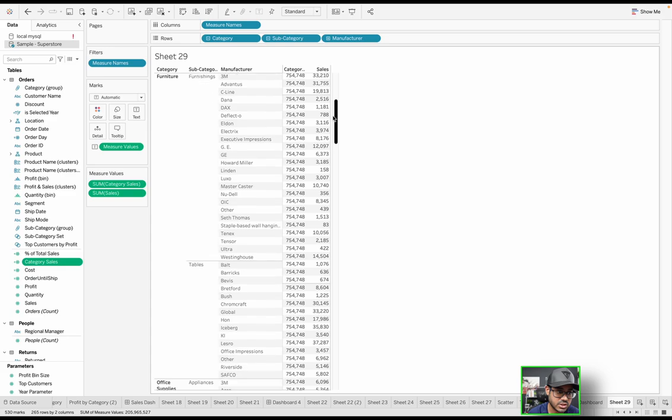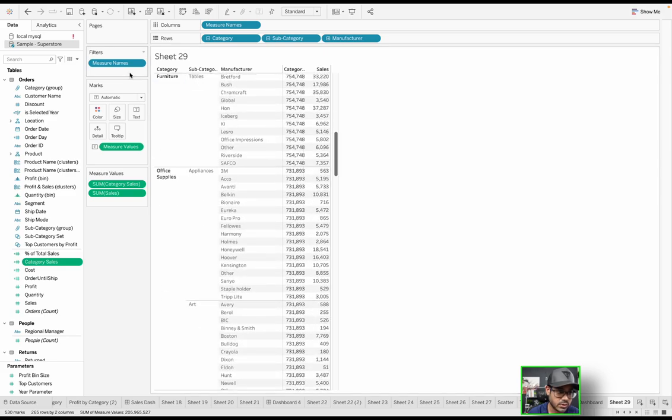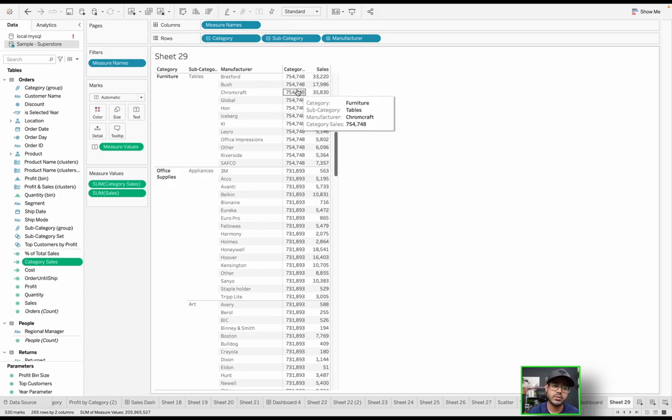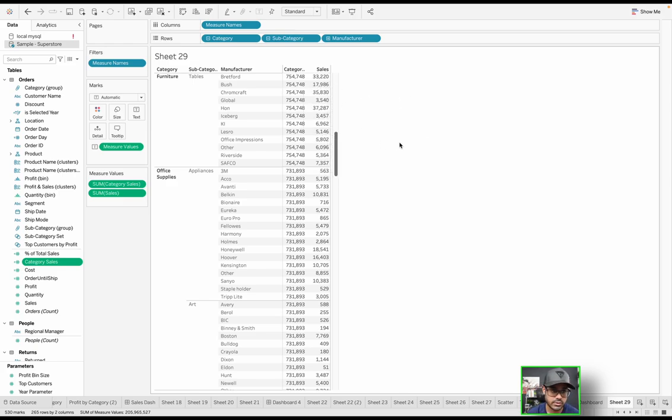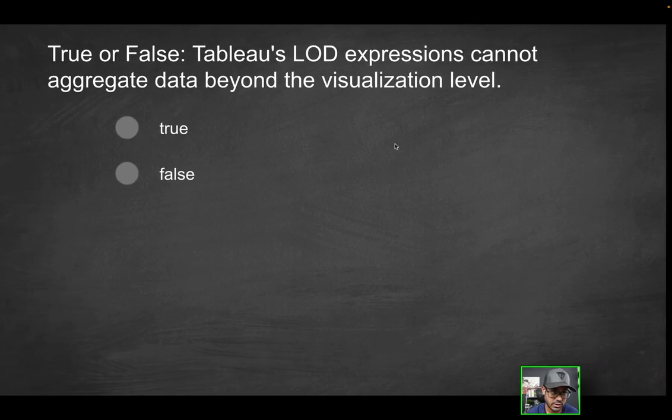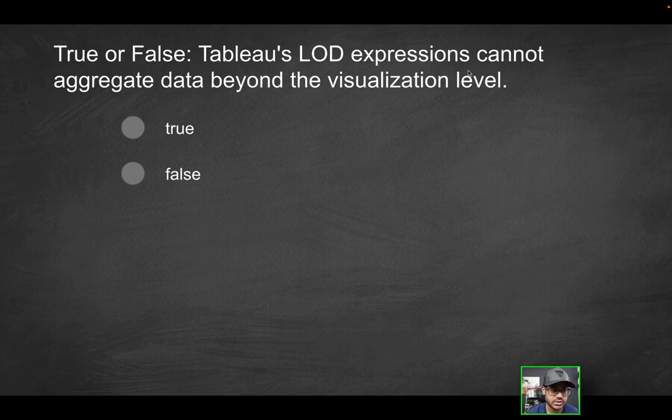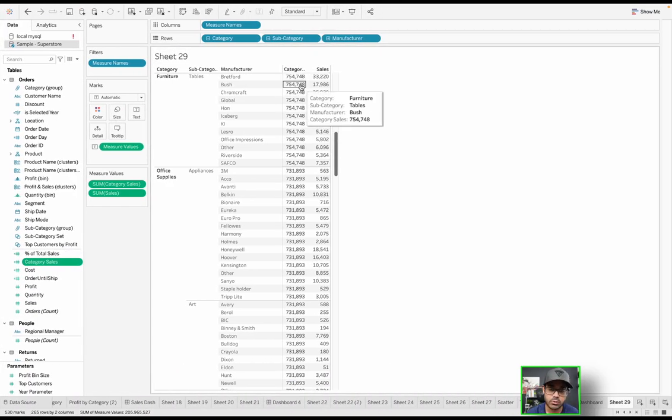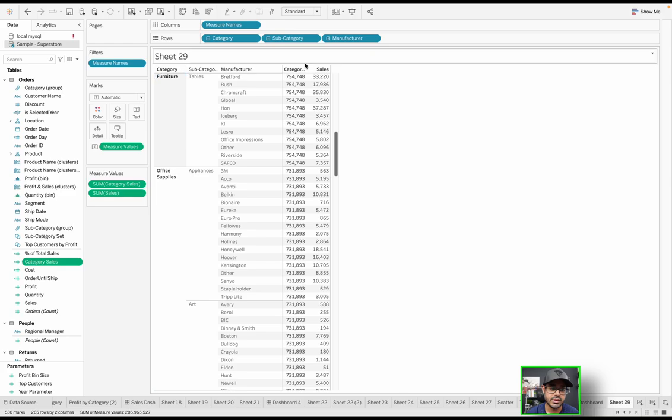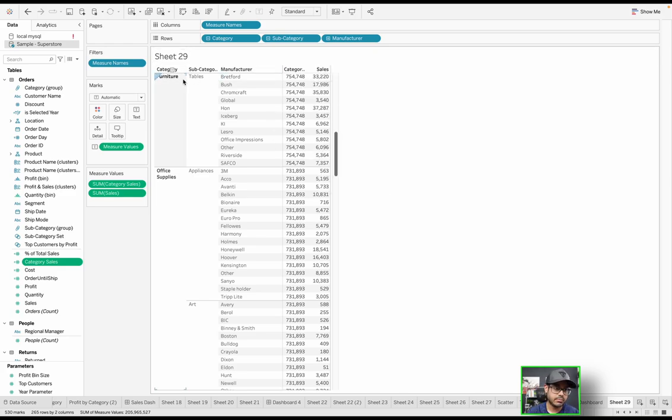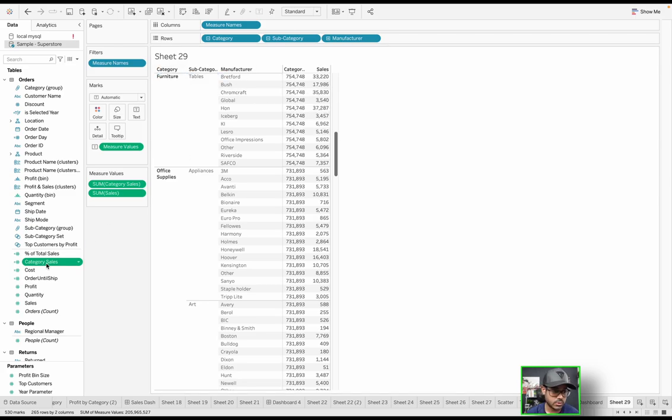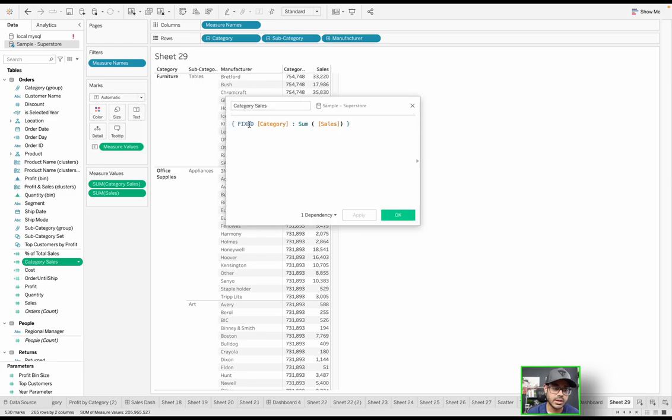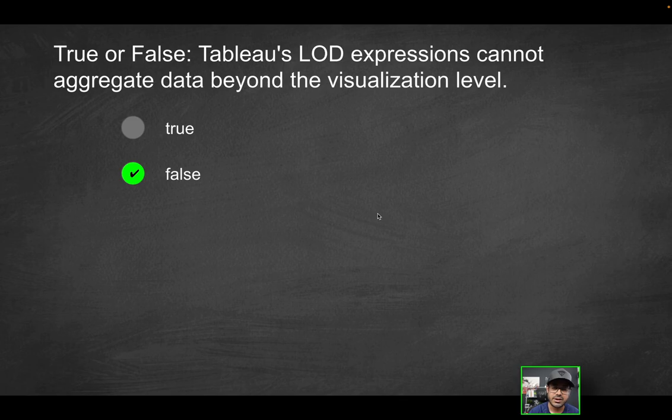If I scroll down, that's going to change once my category changes. Furniture, 754,000. Office supplies, 731,000. So that's no longer dynamic. The reason why is it's able to look beyond the level of granularity within this visualization. So Tableau's LOD expressions cannot aggregate data beyond the visualization level. This is false because they can. They absolutely can, as we just saw. Category was able to look beyond this level of granularity. Because category says, regardless of what level I'm looking at, I was told to just look at the category level.